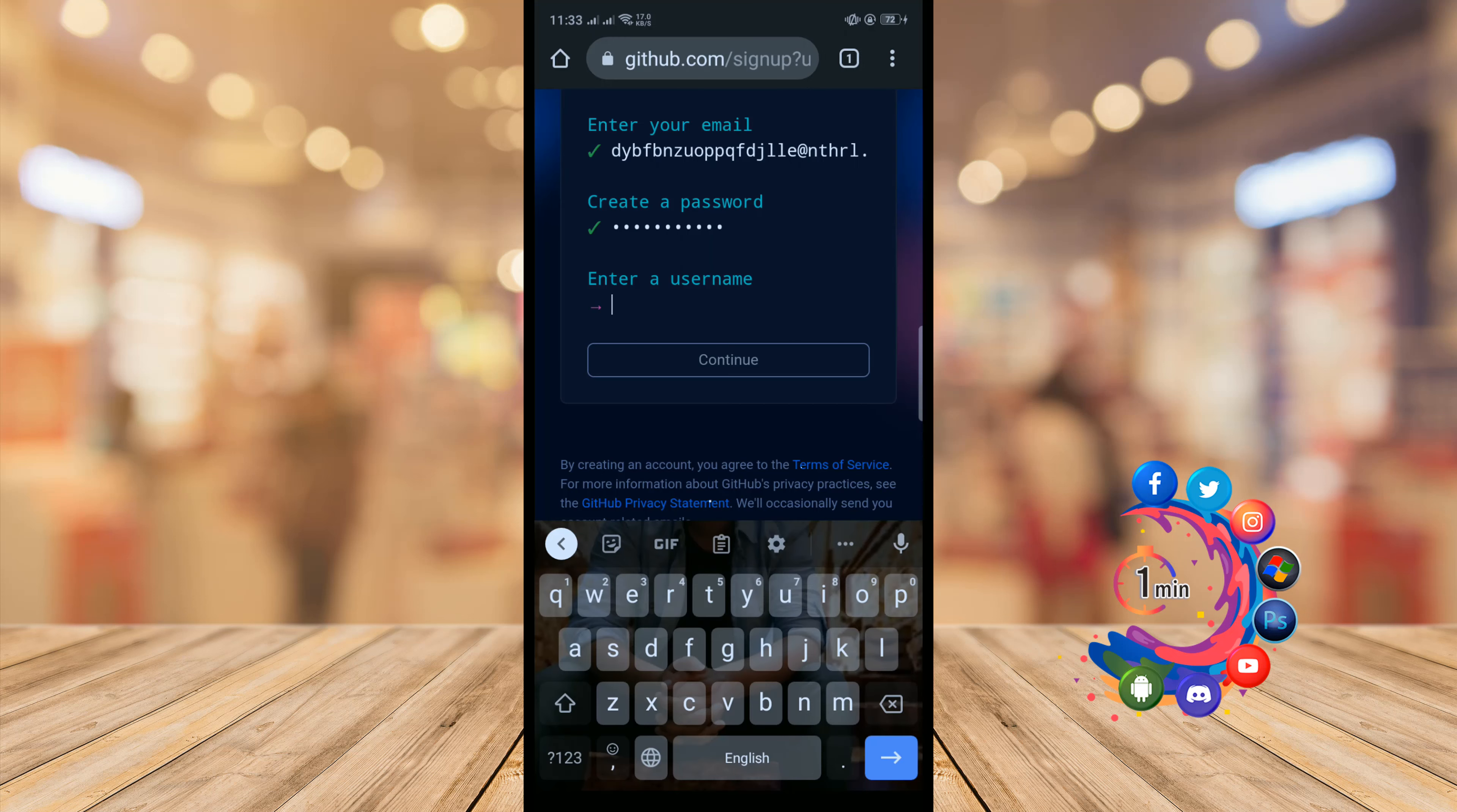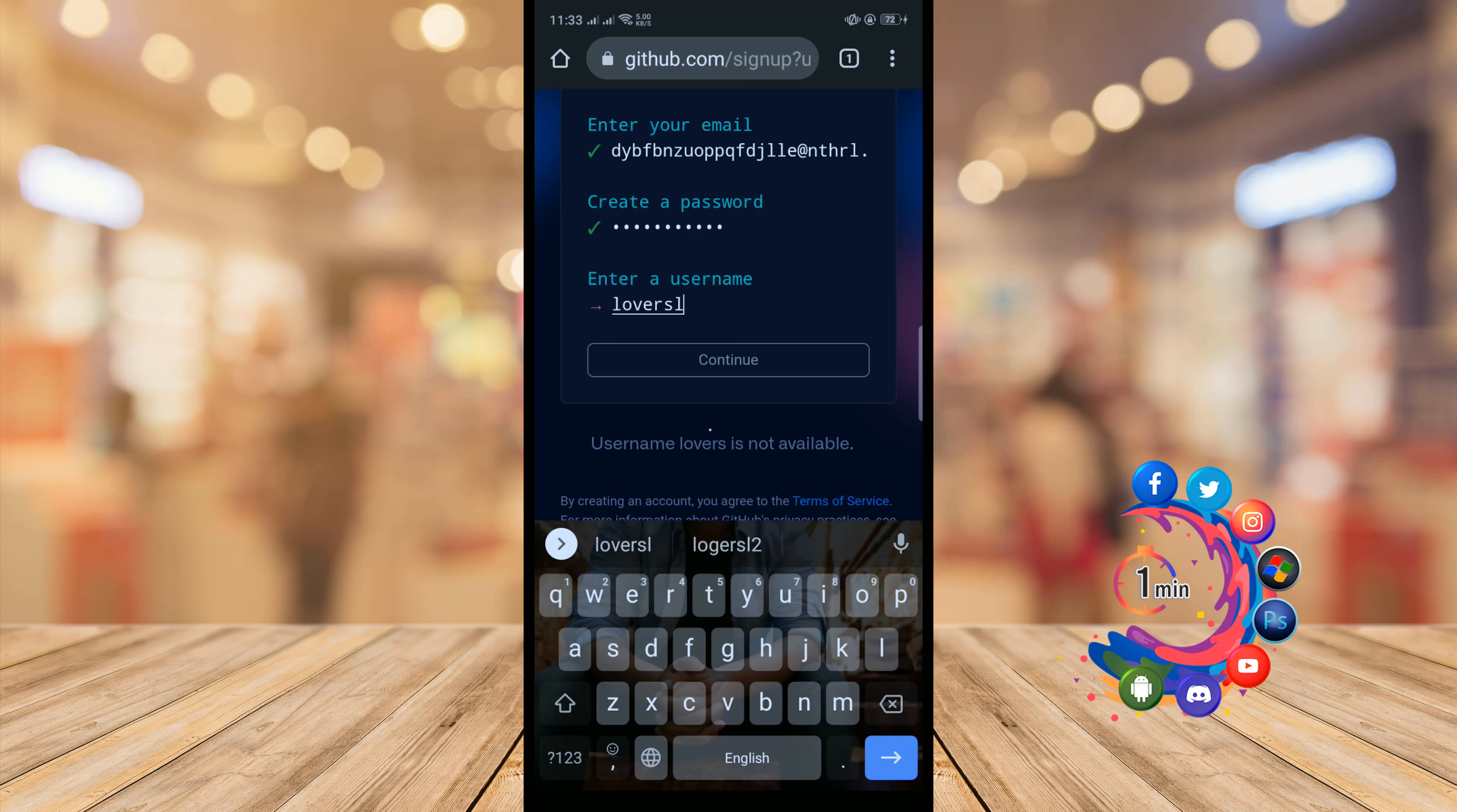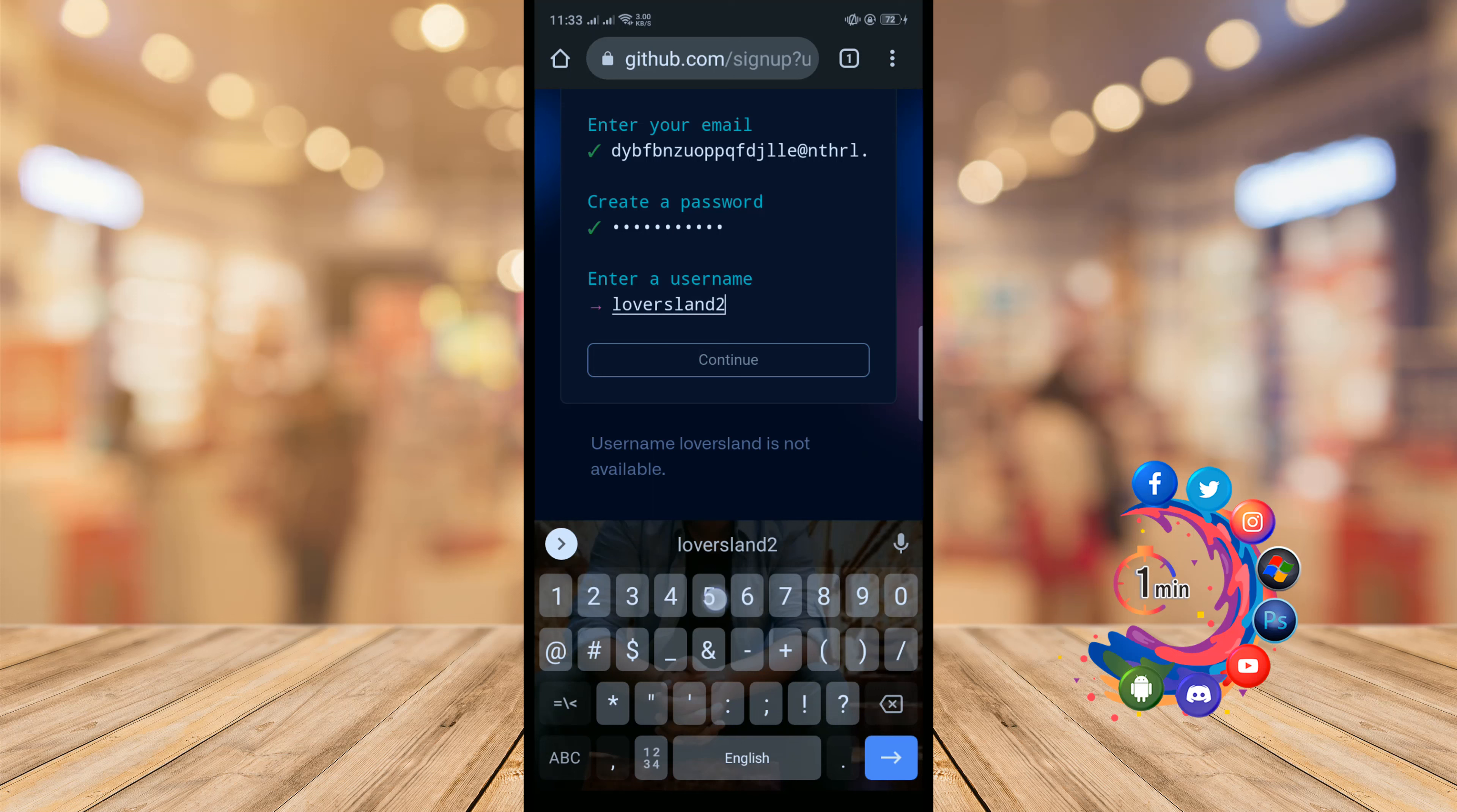Now enter a username and click on continue.